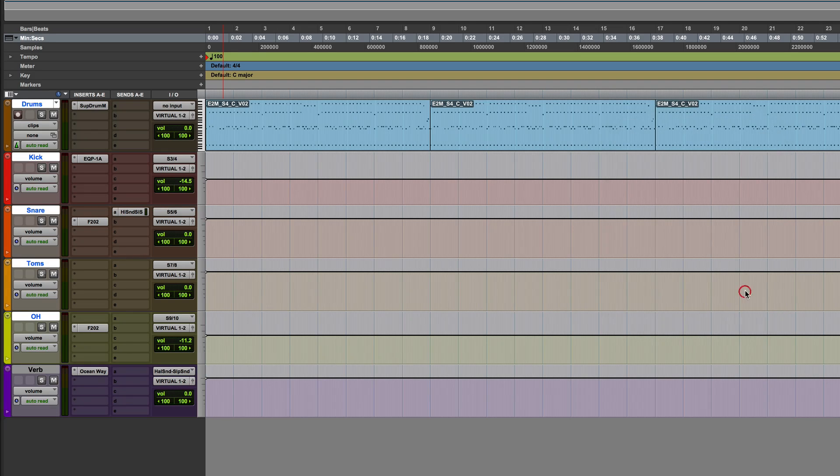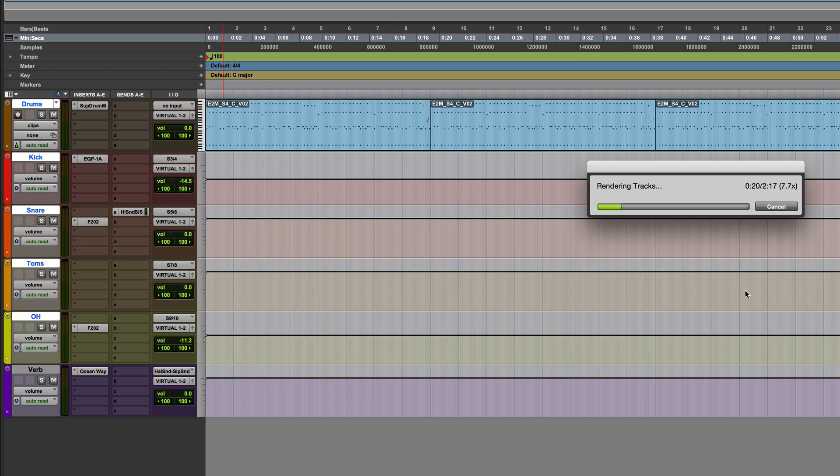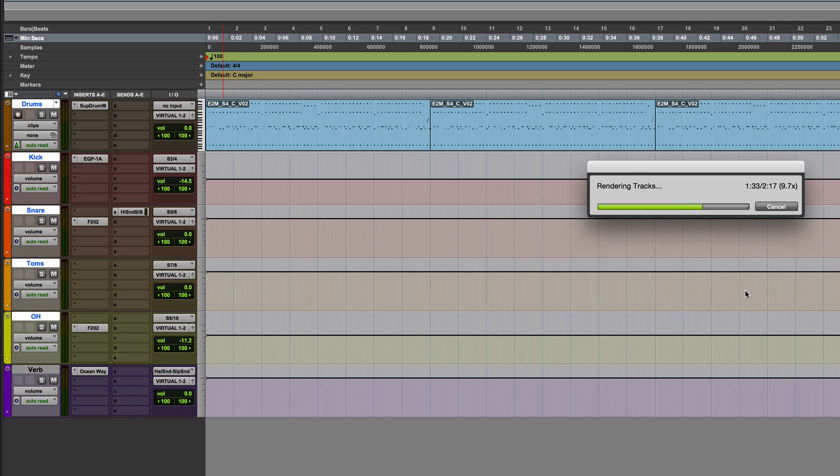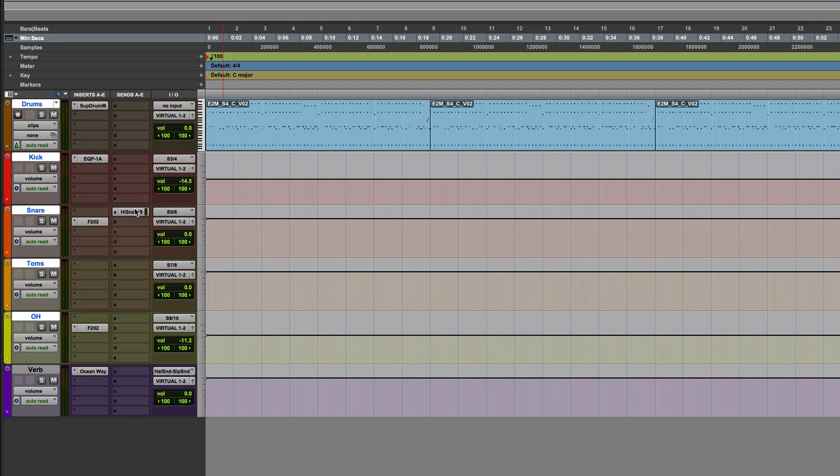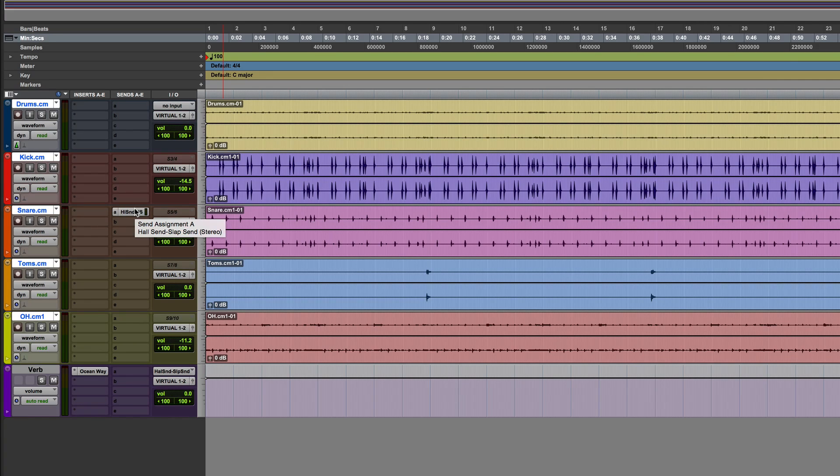And when it copies the sends this time, again, it's going through everything it went through before. It's not including the ocean wave reverb that we had on the snare drum before in the rendering. Instead, what it's doing is it's taking this send here and it will actually insert that send in its current state now into the snare drum.